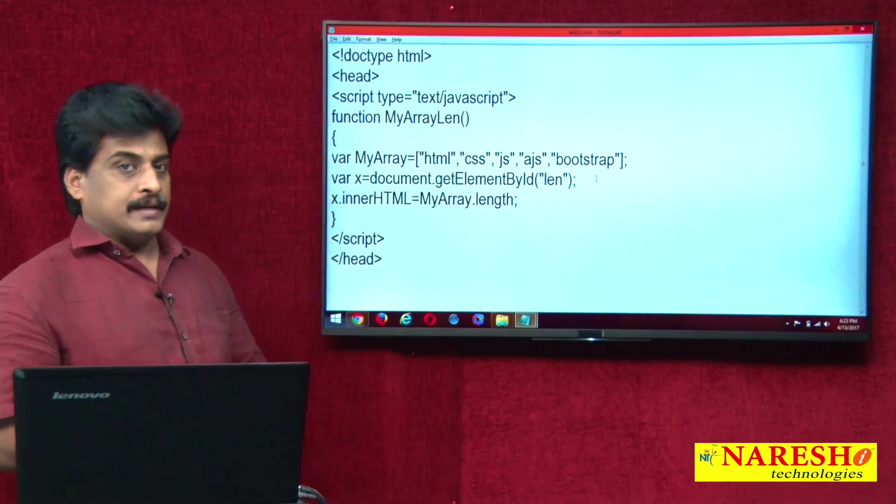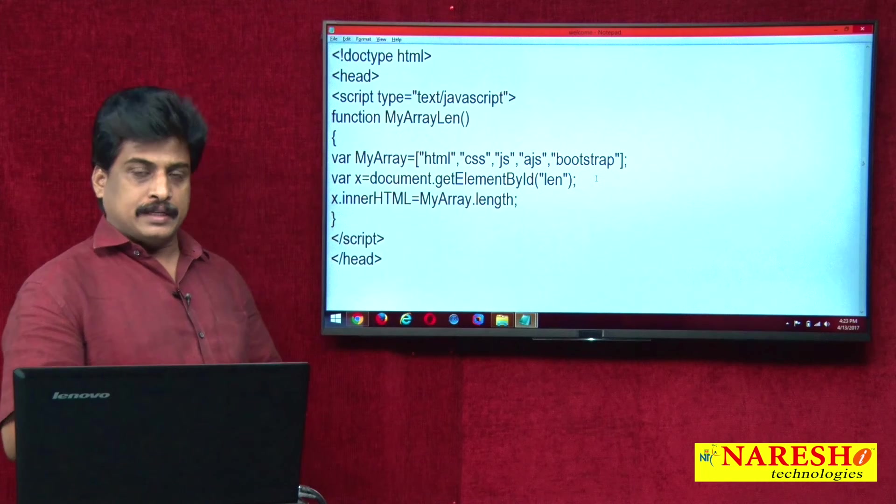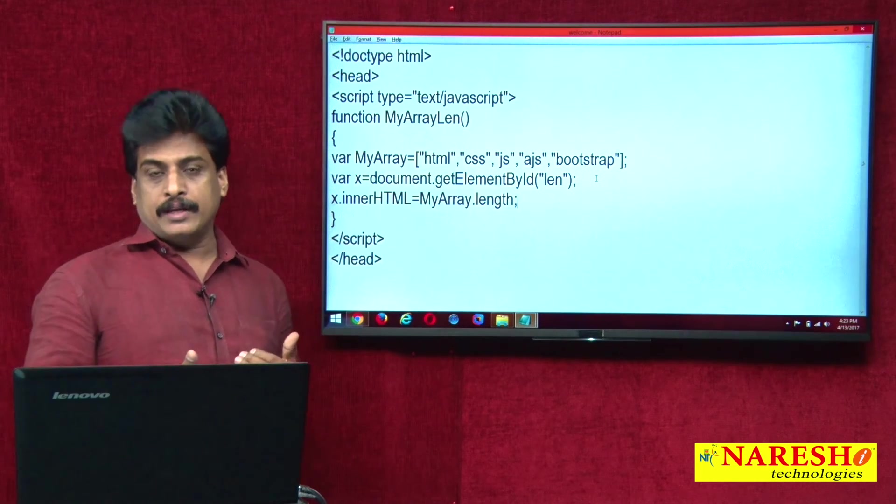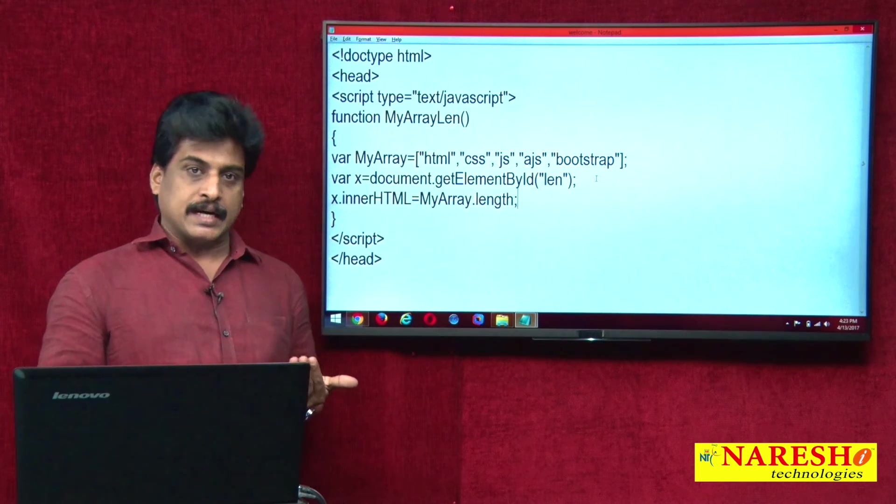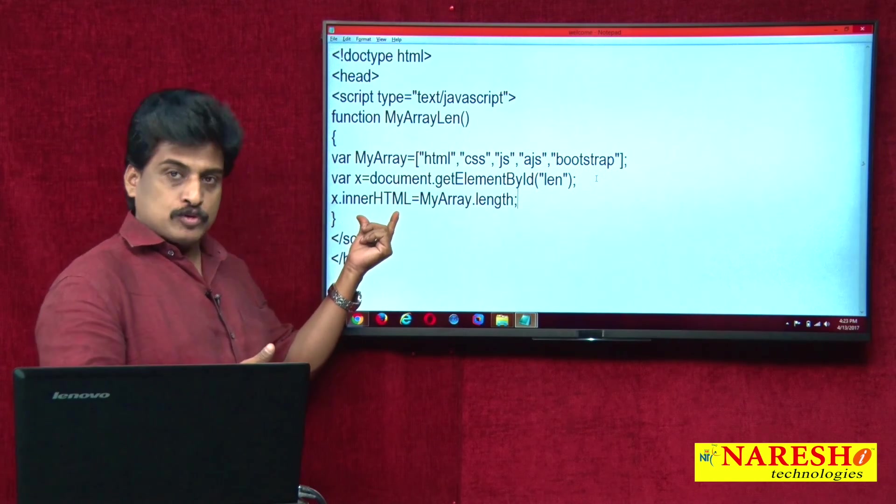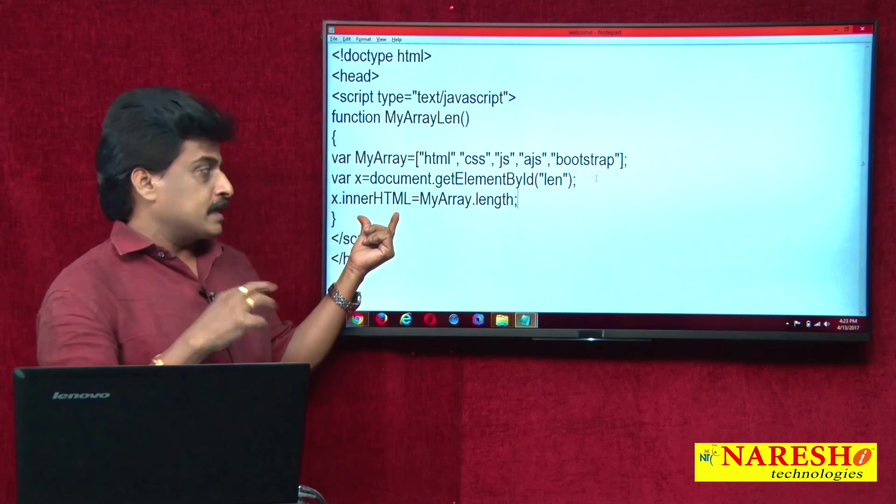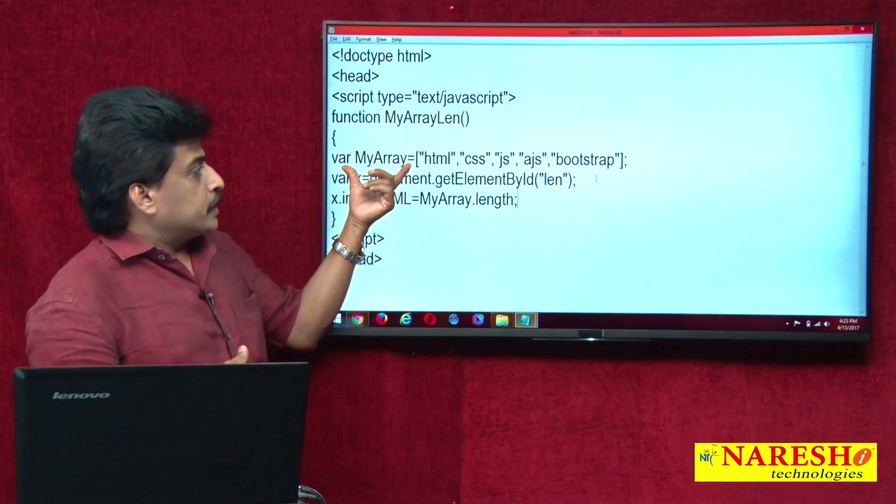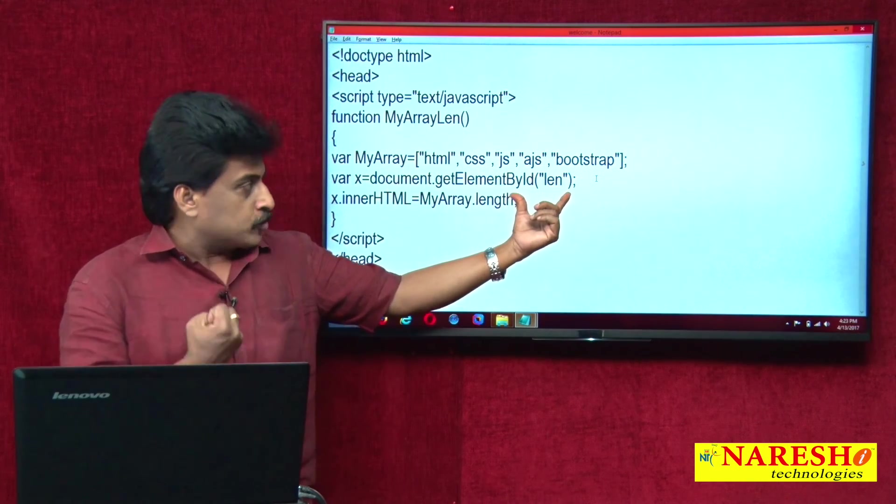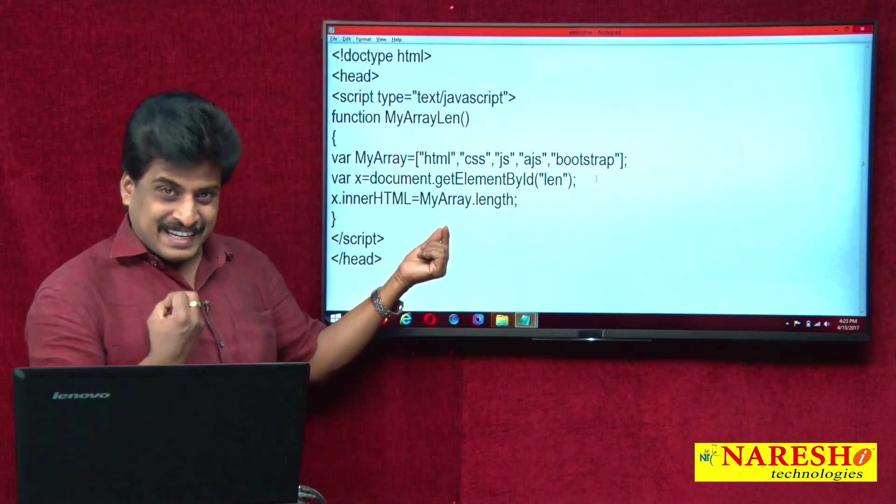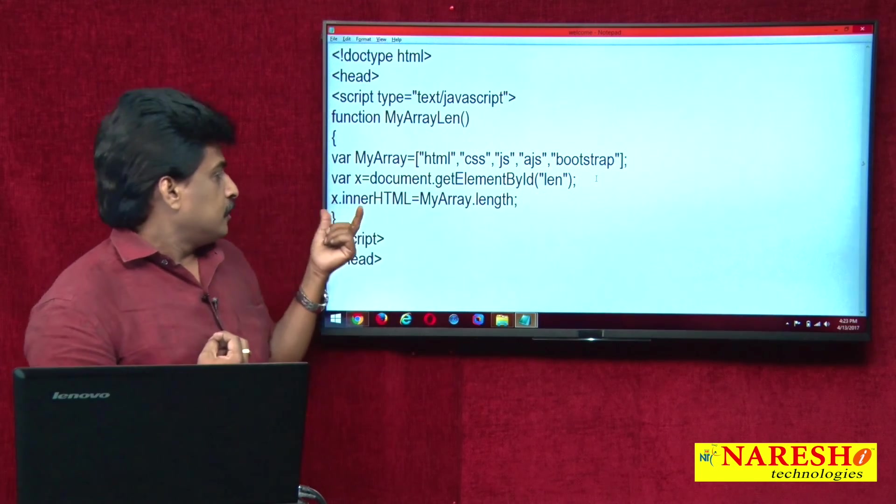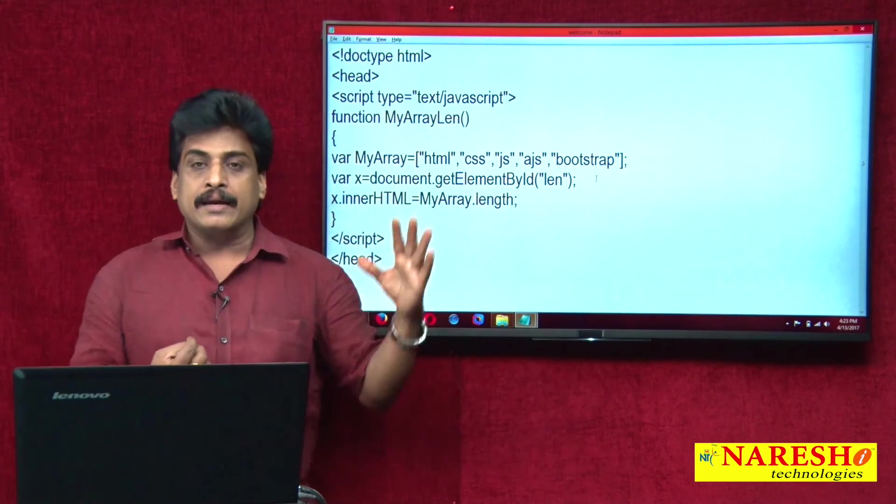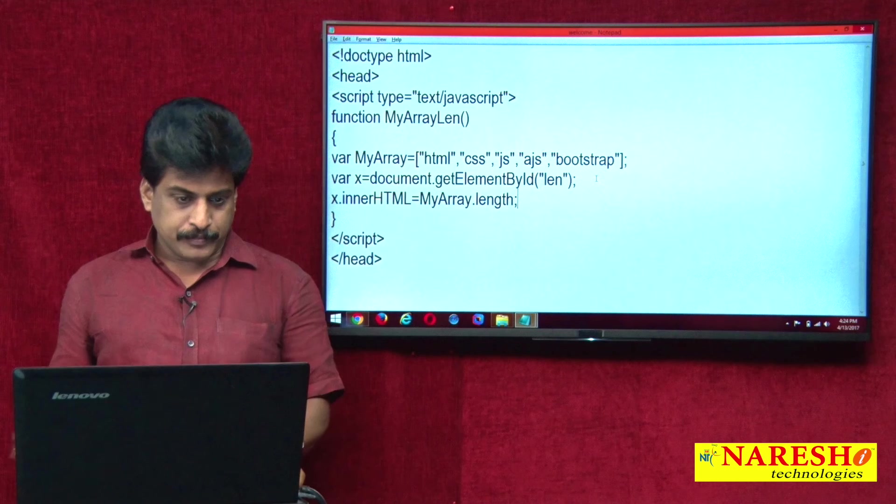What is this innerHTML? Definitely I will discuss that. All container tags have innerHTML property. I am taking paragraph in the body. Paragraph is a container, that is the reason innerHTML I am using. But where and when, I will take a separate video session on that one. So declaration part and getElementById, I am calling with len property, that means len id, and innerHTML equals myarray.length.